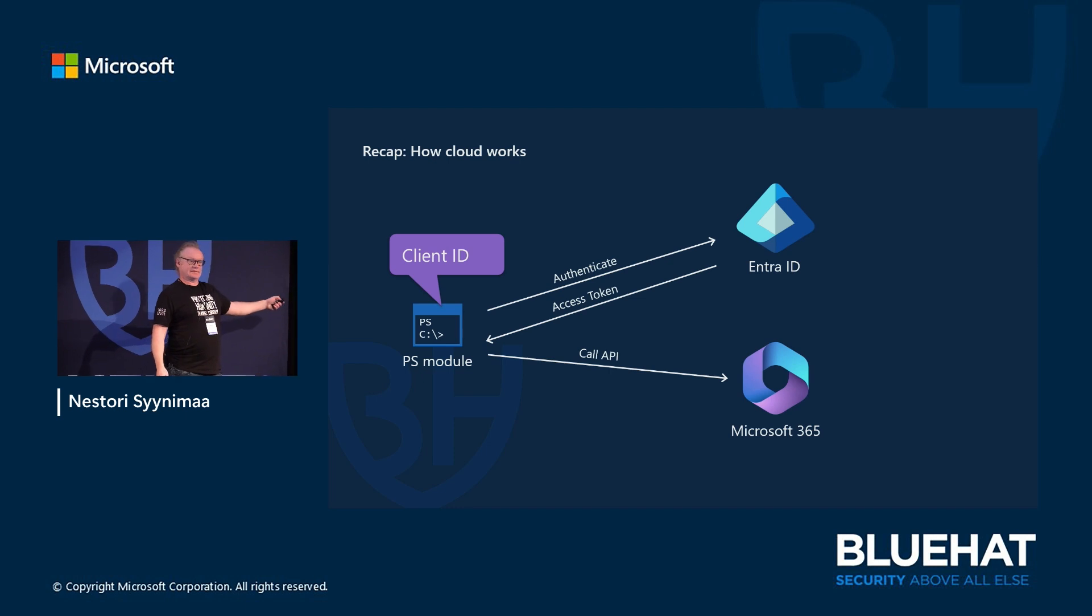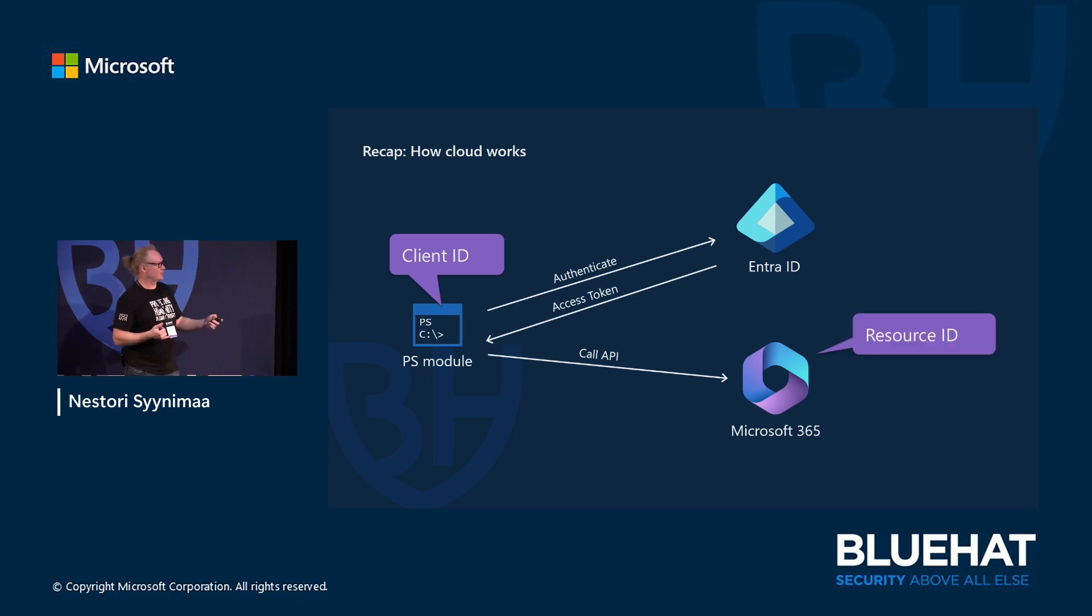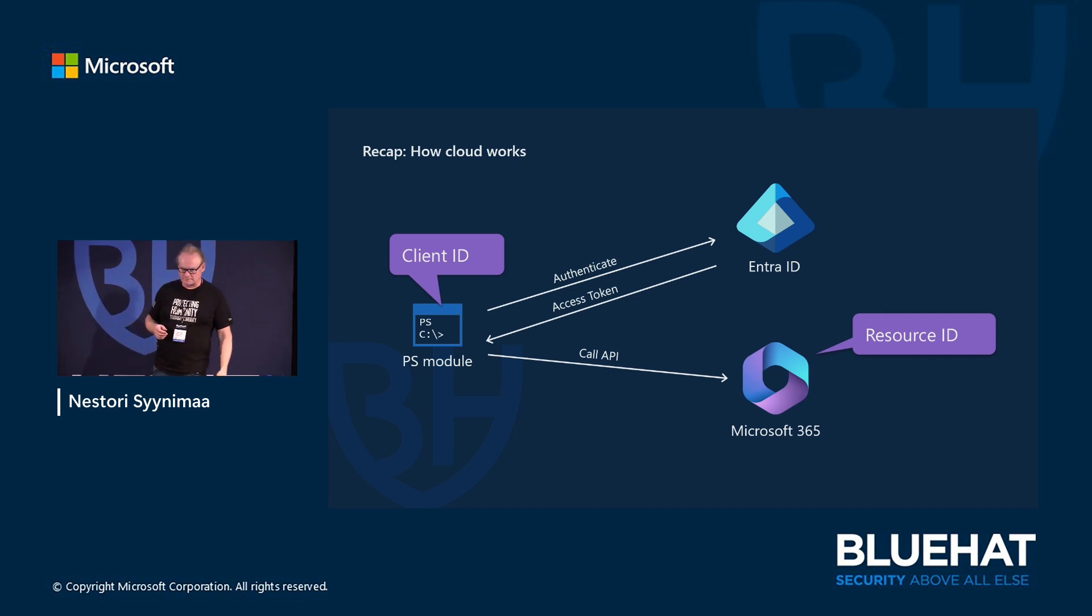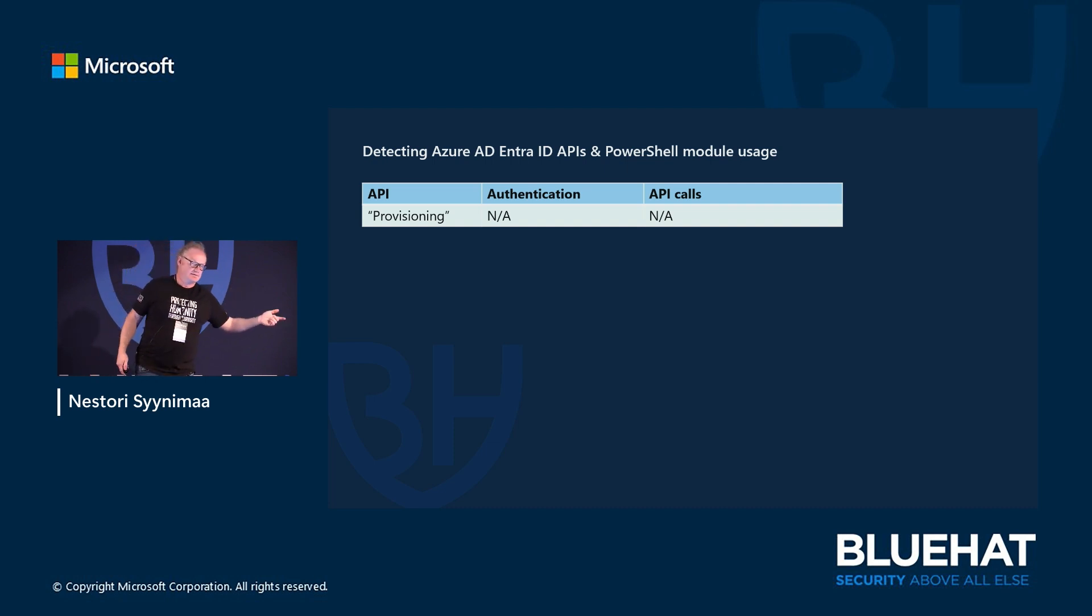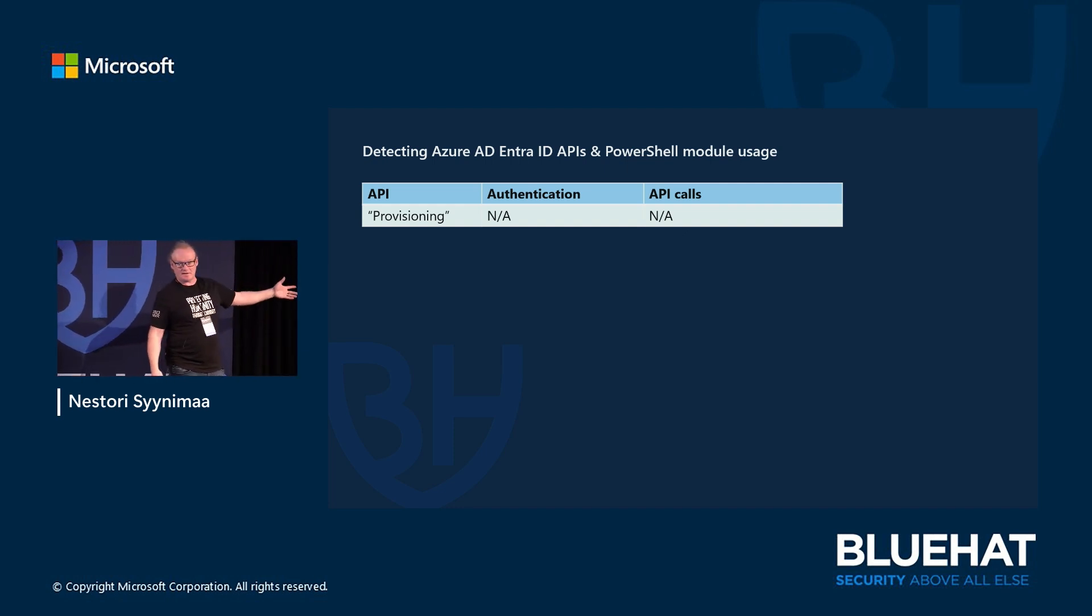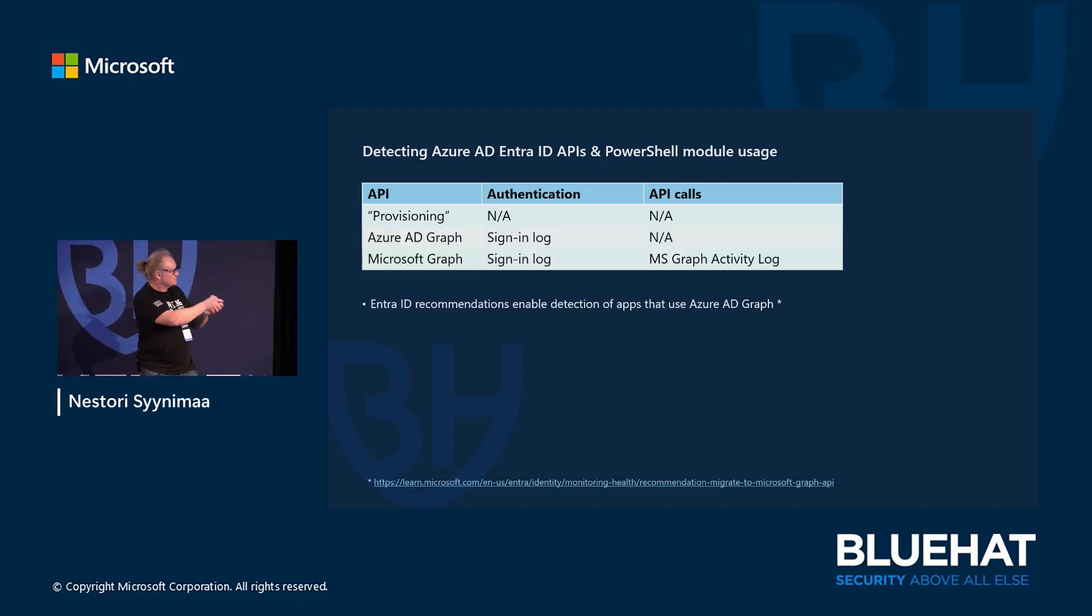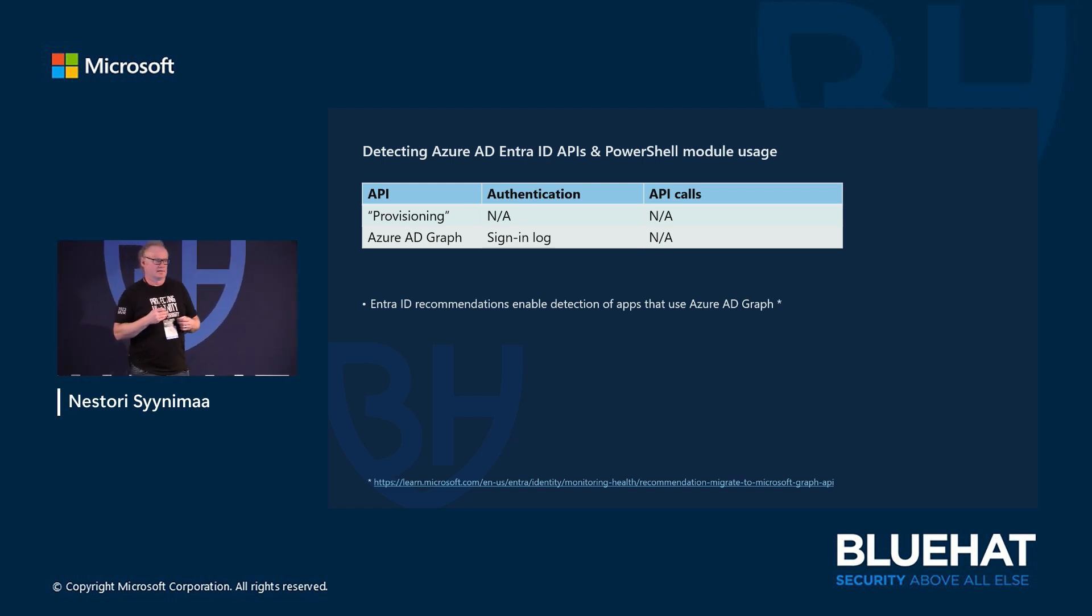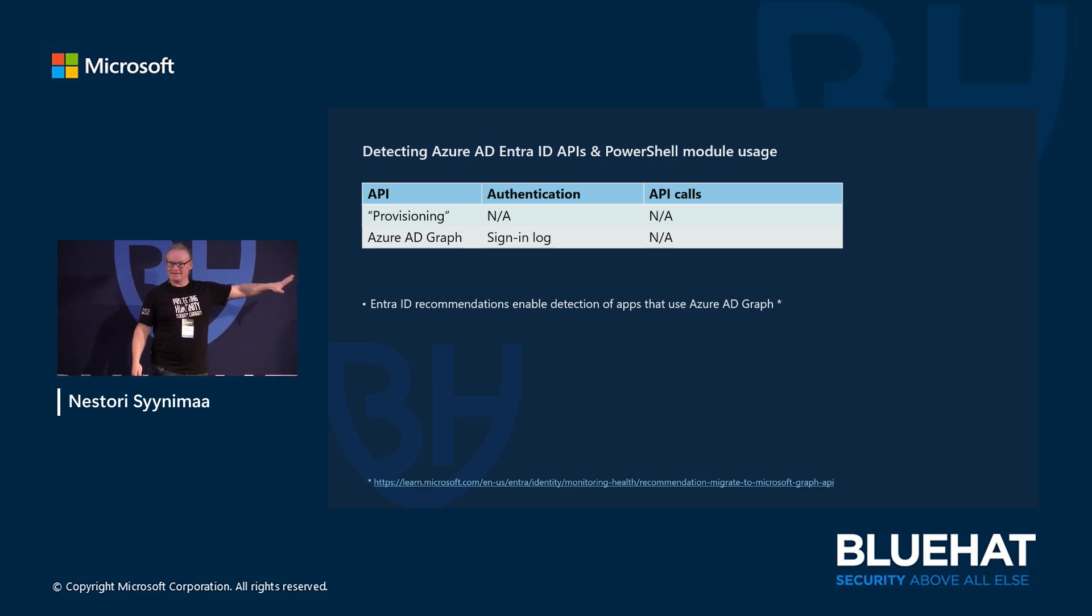Now here is this client ID. When I authenticate and got the access token, the access token contains which client ID I'm using. It also has information which resource ID I'm using. So these are important things - the client and the resource. What can we detect currently? For Provision API we can detect the authentication part. There's nothing there for that, and we can detect the API calls. For Azure AD Graph, now we can see the signing. If you are signing with any client to use that API, you can see that in the signing logs. But you can't see if you are accessing the API.